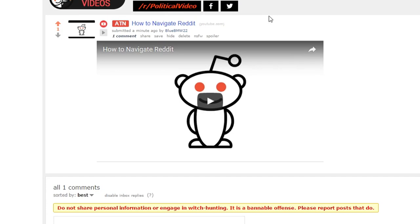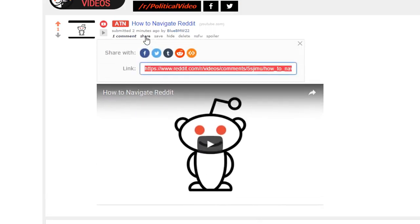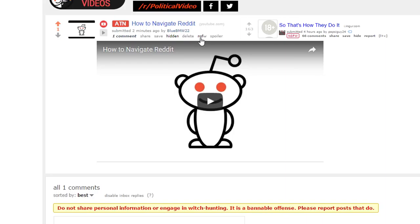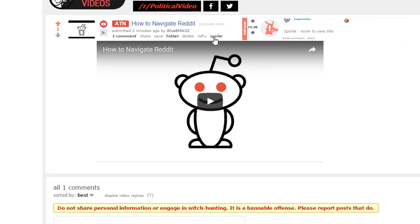So here we have our post. There are many options that we are given when we make a post. We can get a link to share it with anyone we'd like. We can save our post for safekeeping. We can hide our post, and refresh the page to unhide it. You can delete your post. Mark it not safe for work, which means it contains nudity or violence. Or mark it as a spoiler, which means whenever another Redditor hovers over this thread, they won't be able to see the thumbnail or the title of the post.